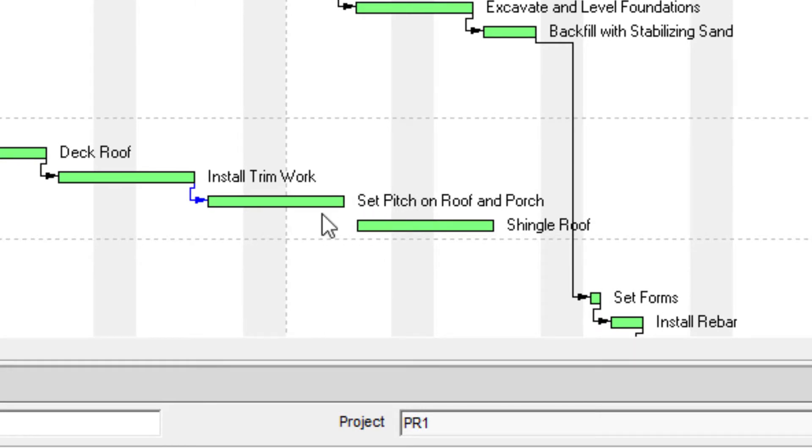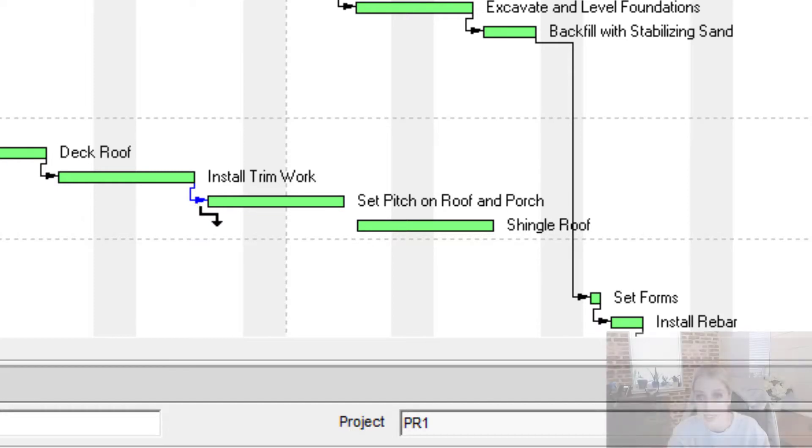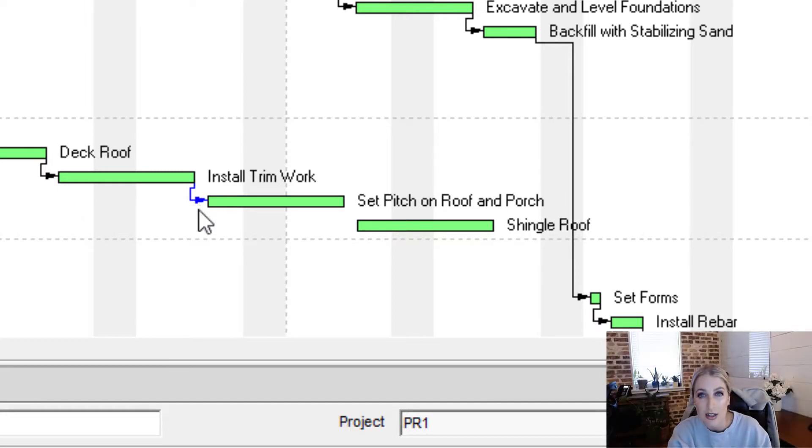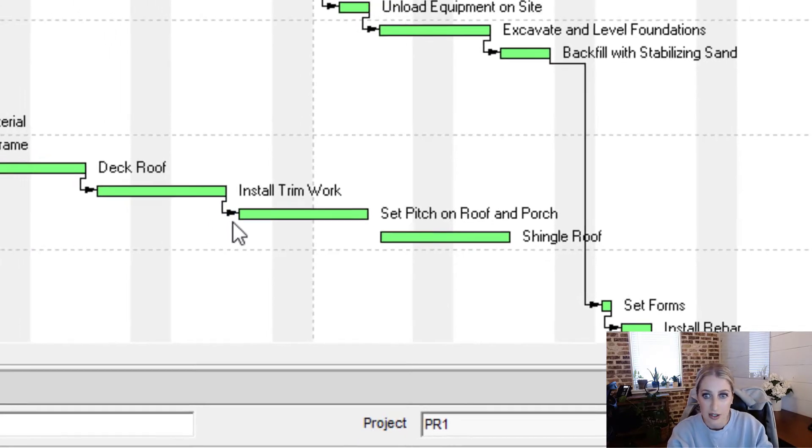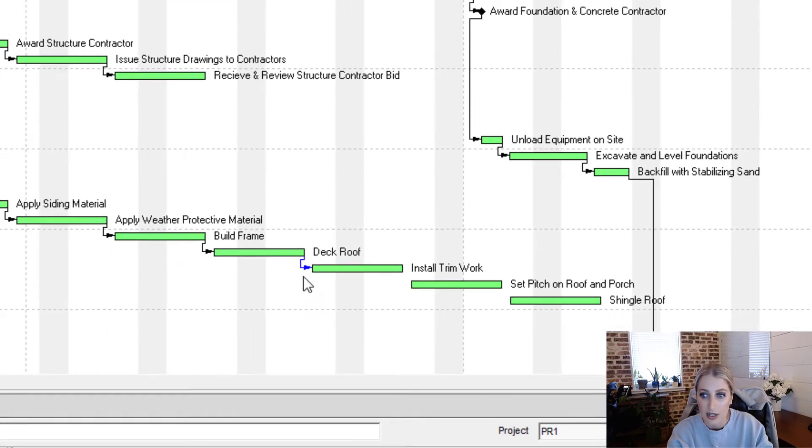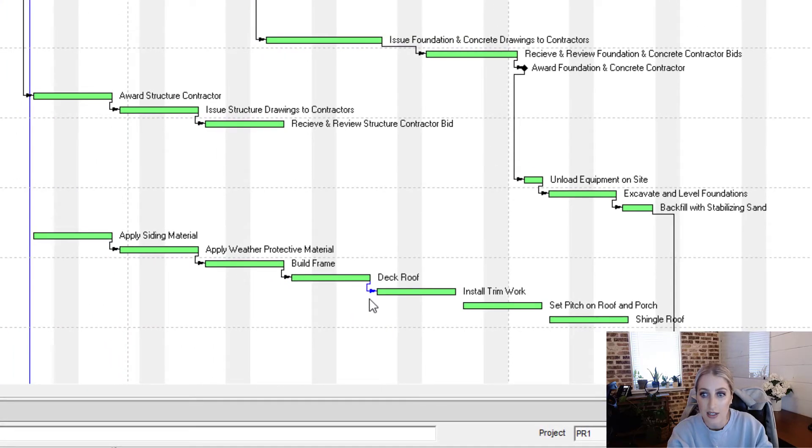And what's also happened is it automatically went and that blue arrow moved to the previous activity. So if we wanted to continue removing logic this way, we could just press delete, and then enter.